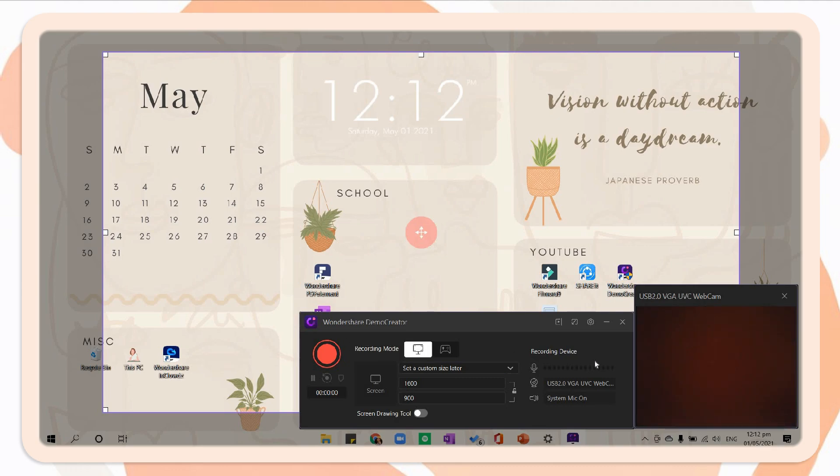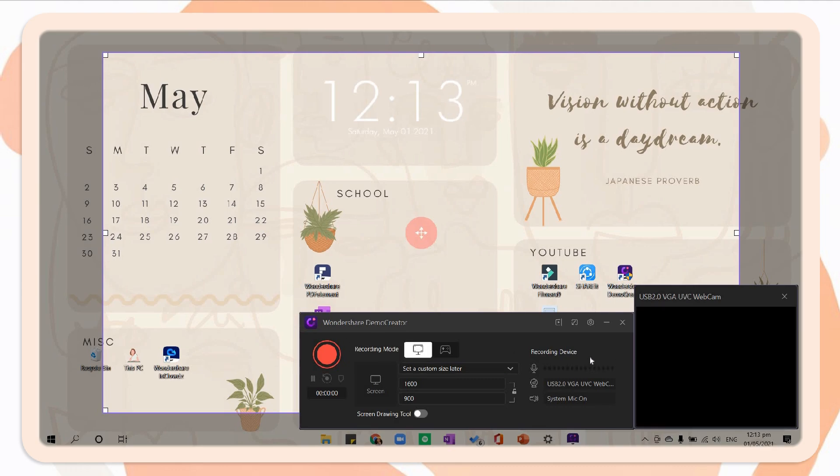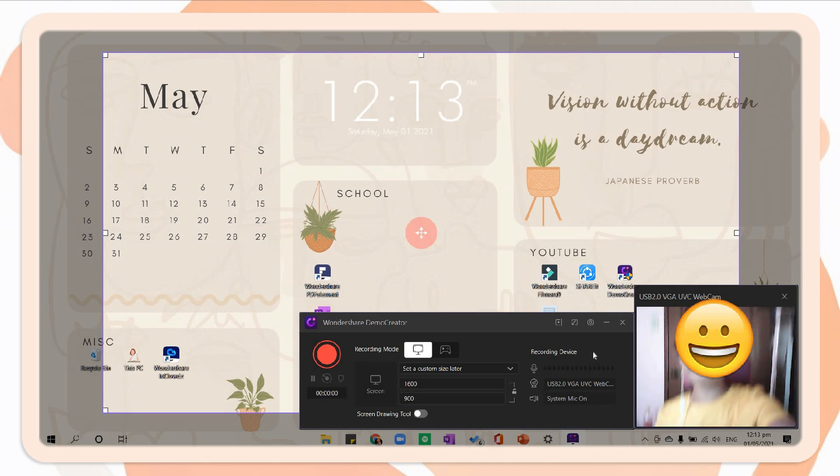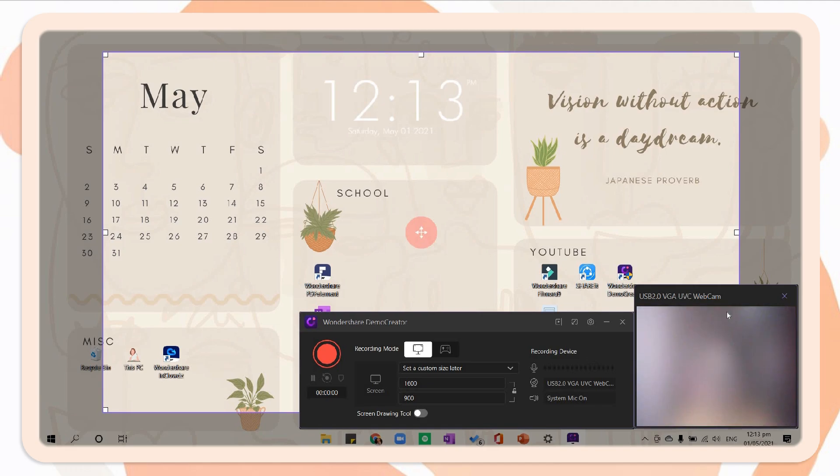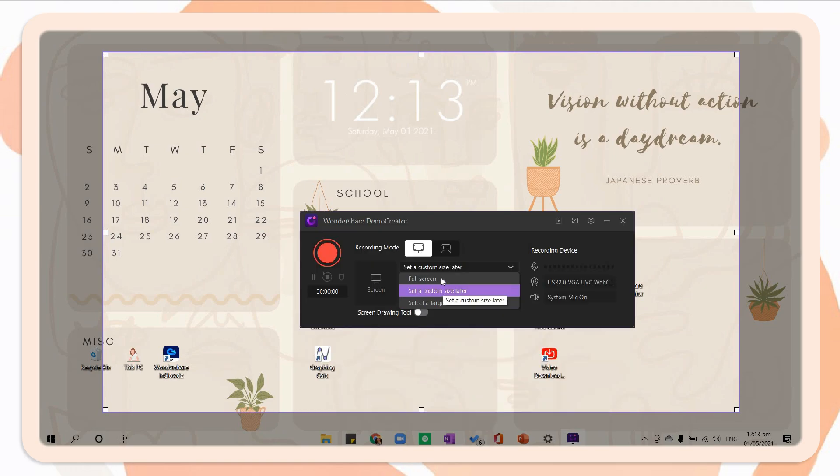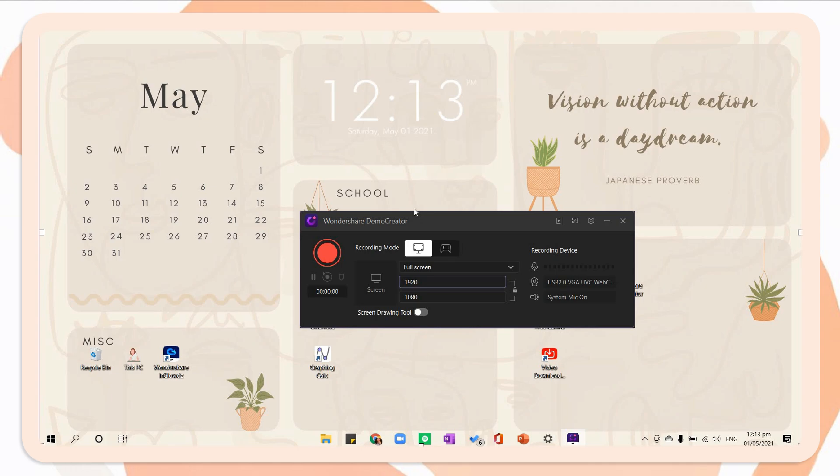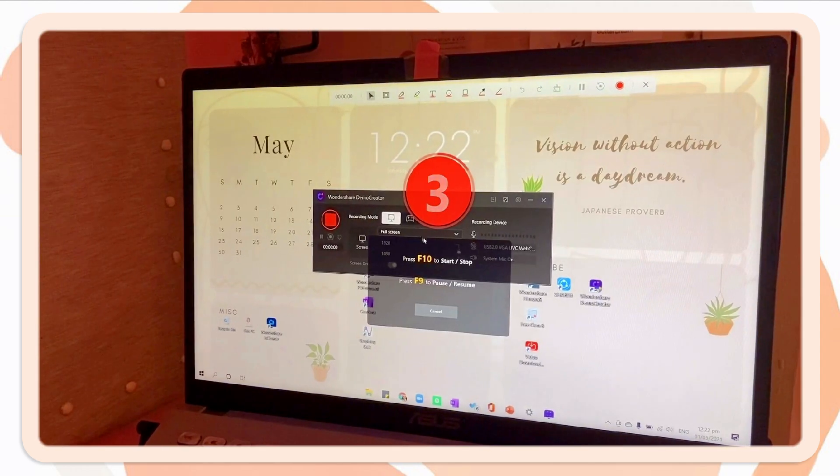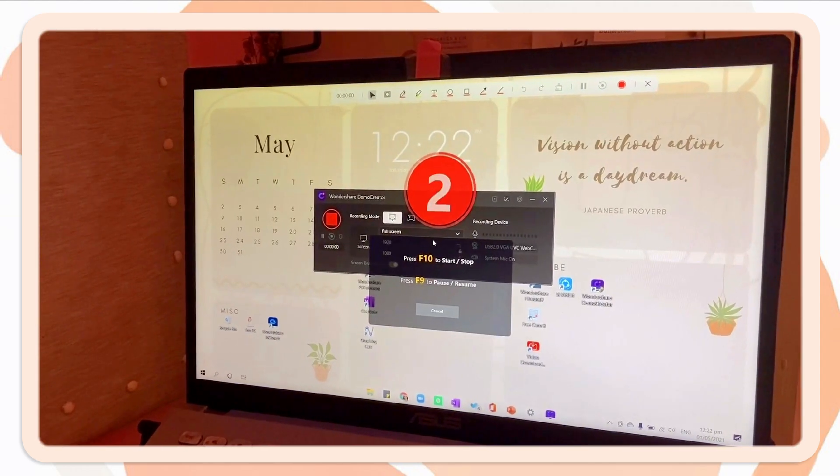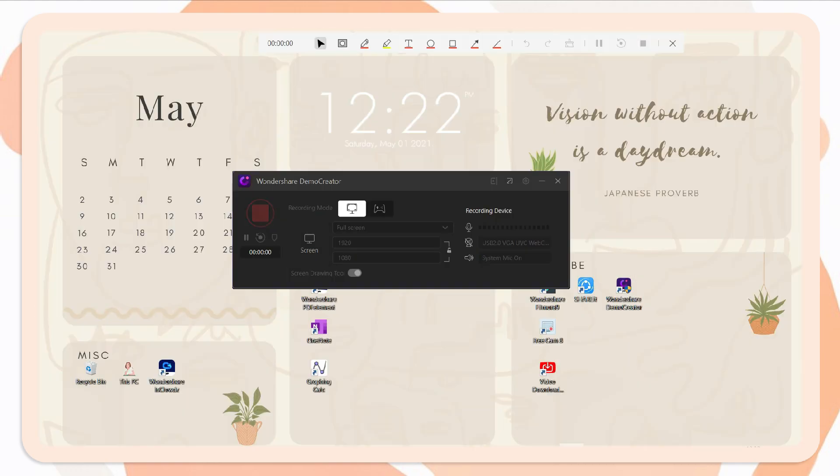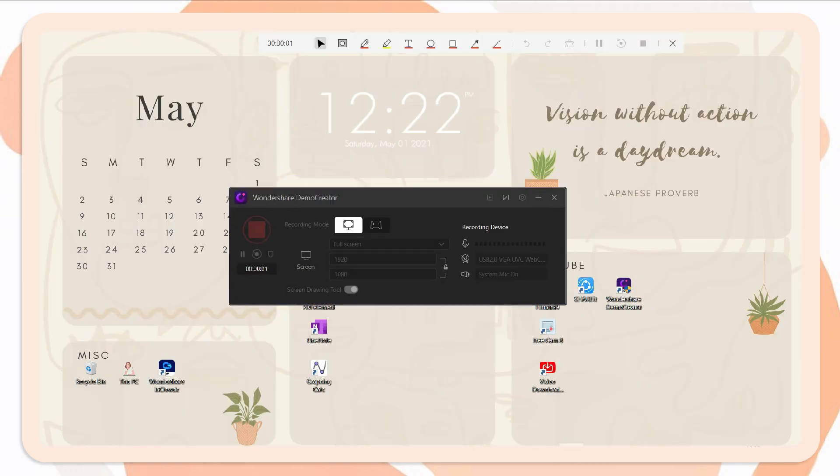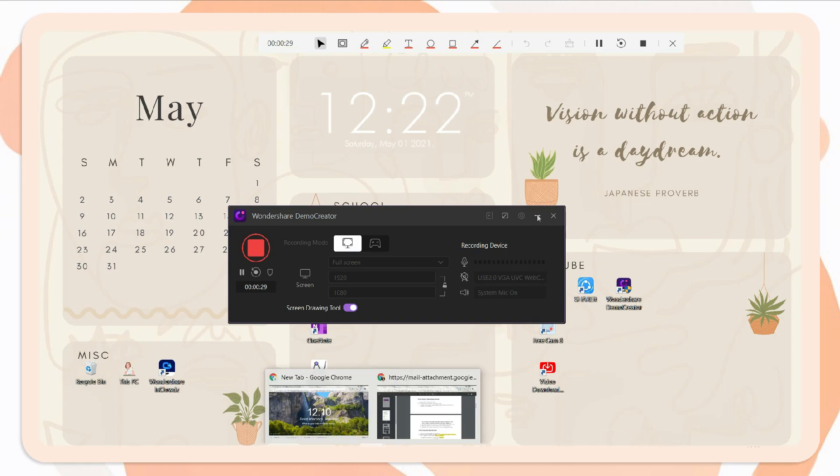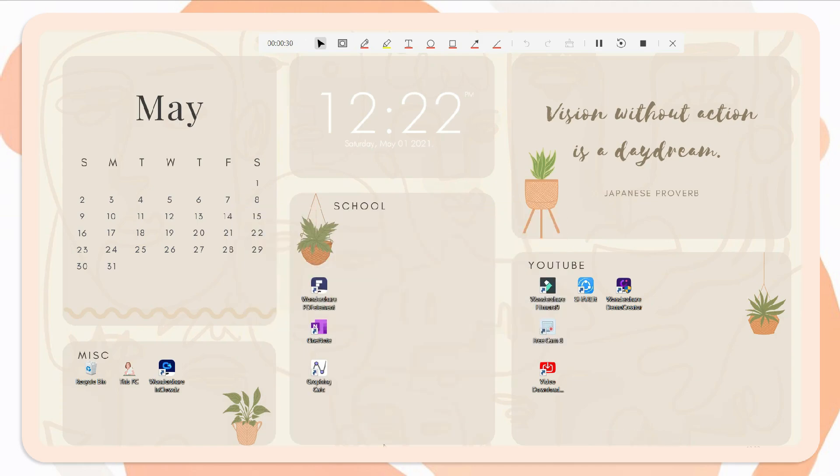Once you opened the app, you can either screen record or directly edit a video. So here I will record first to show you guys how it works. And you will see here options that you can choose from in recording your screen. You can also choose if you want to record your whole screen or only a part of it. To start recording, just click the red button.